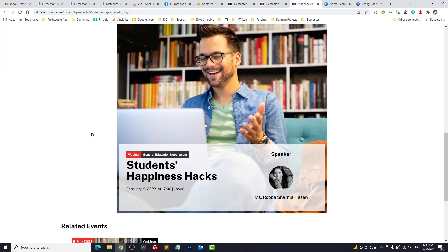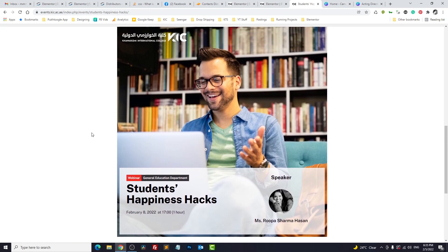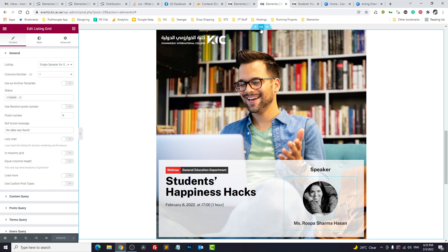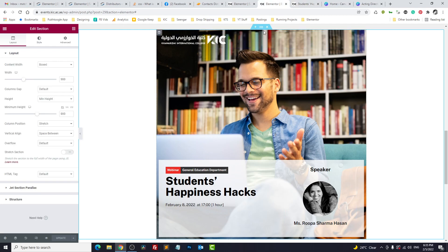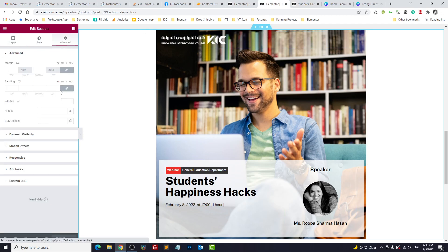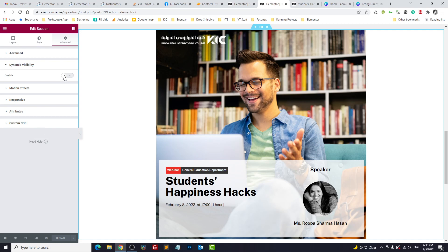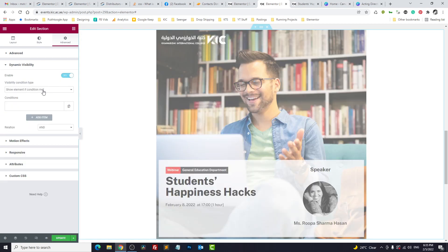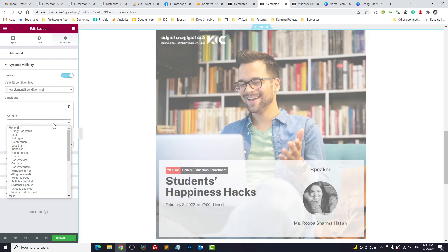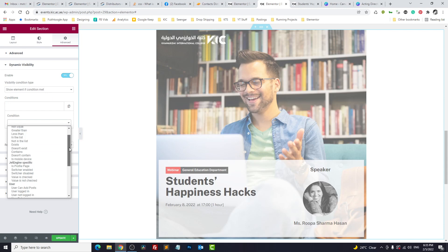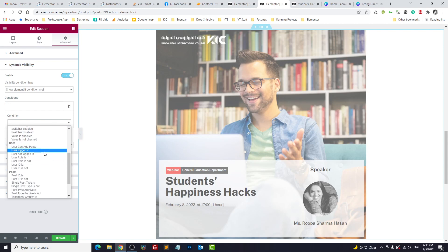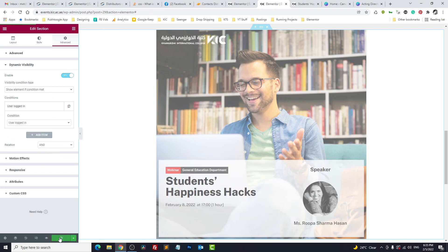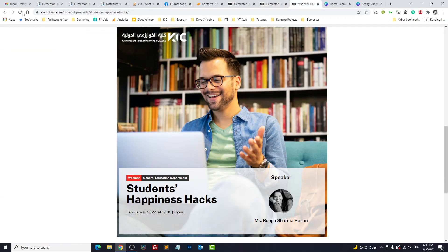Now we got another problem. This template will appear to visitors also, but they don't need it. It's specifically for the admin. So we will go to dynamic visibility, click on this section, advance, dynamic visibility, enable it, and we will show the element if user is logged in. So this is specifically for us or our team.